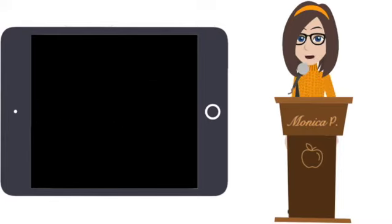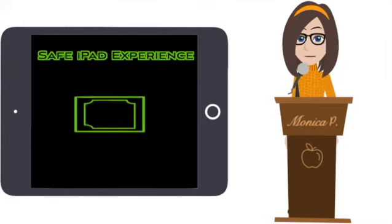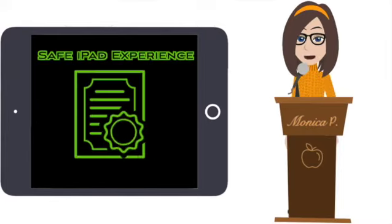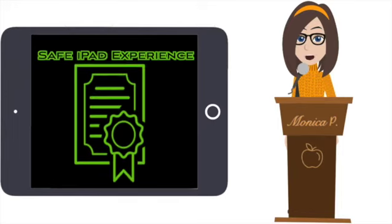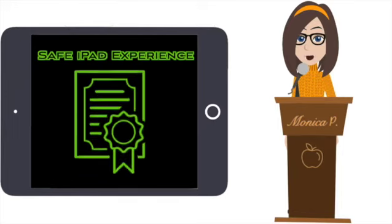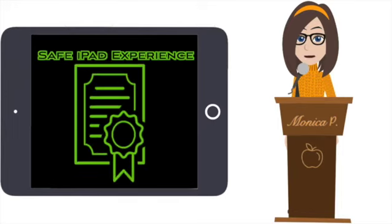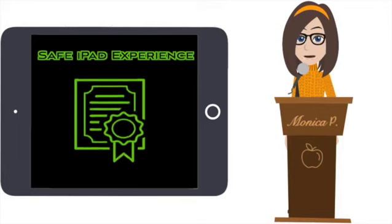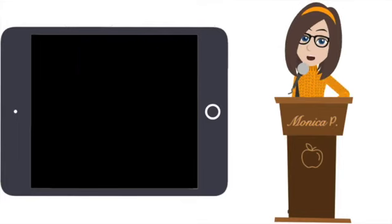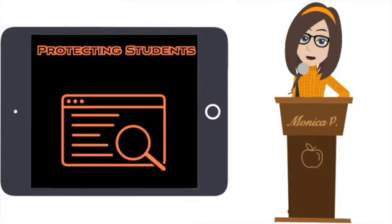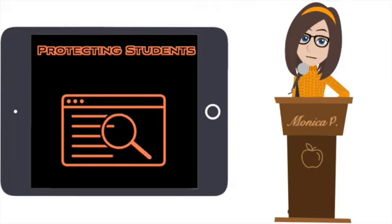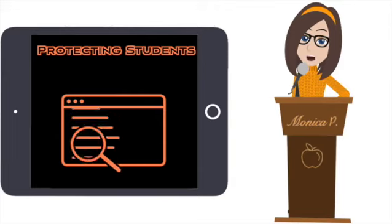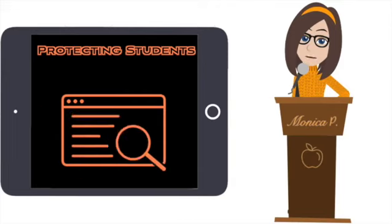Our team works very hard to provide a safe and functional device for each student. This includes making sure the appropriate apps and restrictions are available on their iPad. Because it is easy for children to wander into unsafe territory on any device, we have put some restrictions in place for their protection.